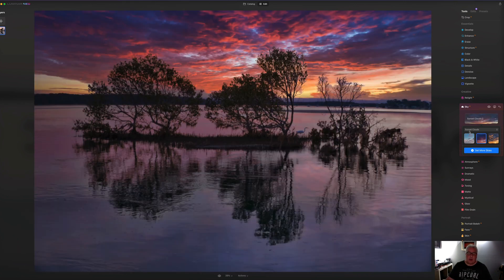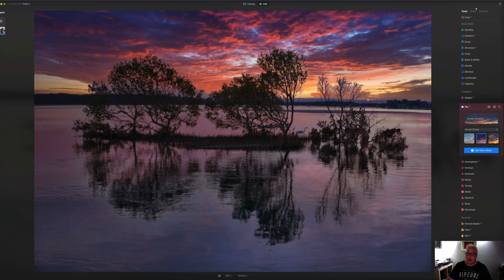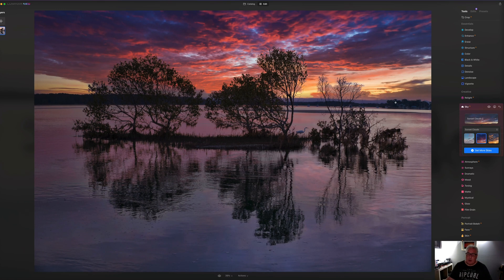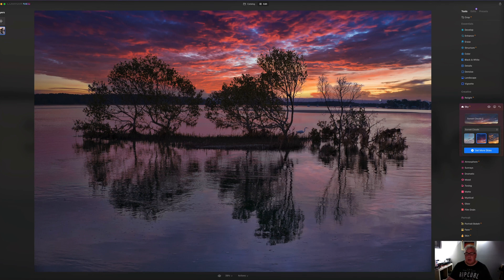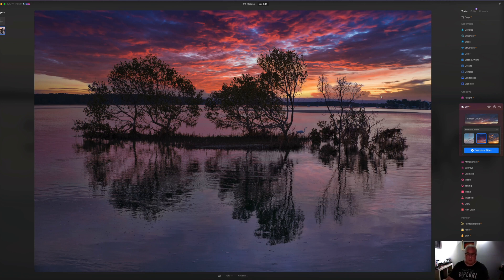And as you can see, it's done a very effective job of picking out what is sky and what is landscape. And there is no haloing at all on this. It's really, really sophisticated stuff.